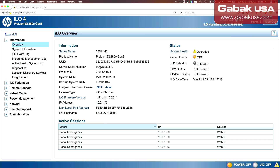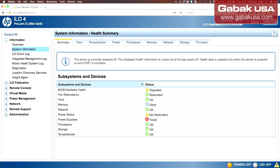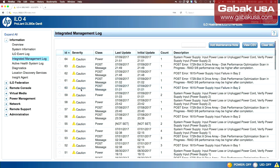Here we have the serial number and the product ID. If you want remote access, you can use .NET or Java. Here we have the firmware version and a lot of other information. Going to system information, if you see BIOS and hardware health it says 'degraded' because the other power supply is not connected — that is the main issue here.